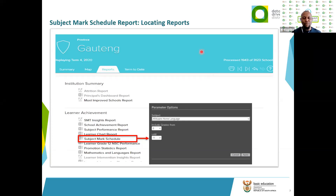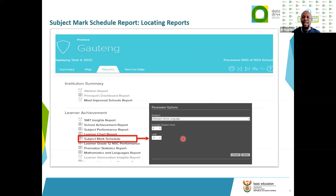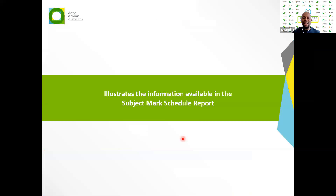This is very useful for subject advisors monitoring and supporting their individual subject. They may want to see Afrikaans Home Language, Isizulu Home Language, English, or Mathematics — you zero in on the subject. You can also select the grade you want to view, and remember there is also important information on this report that will assist you in doing the analysis.